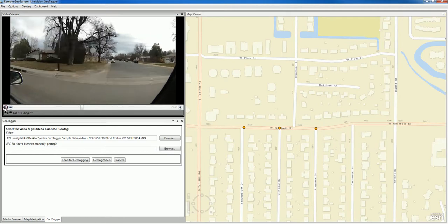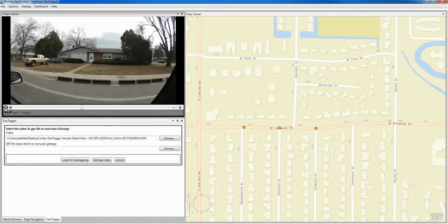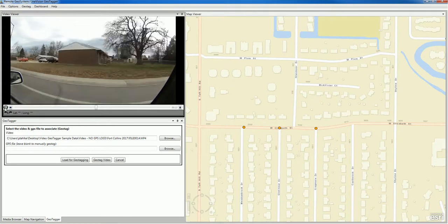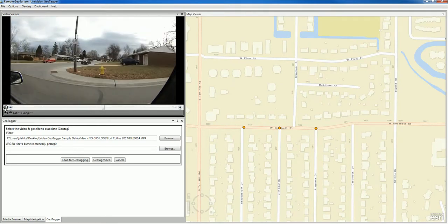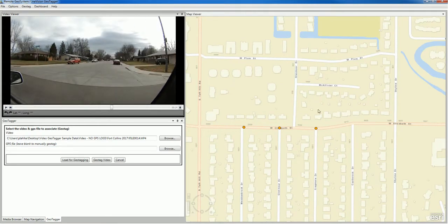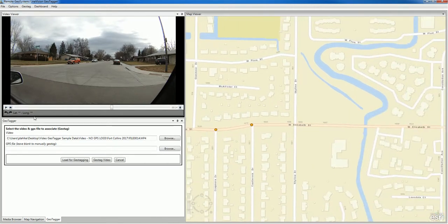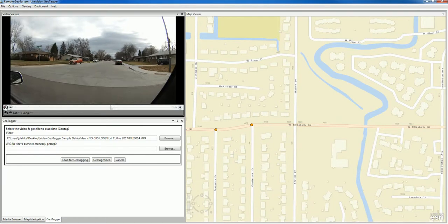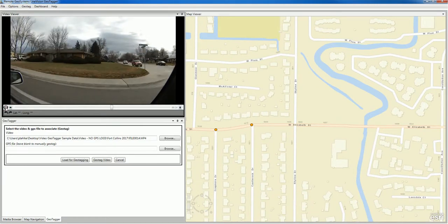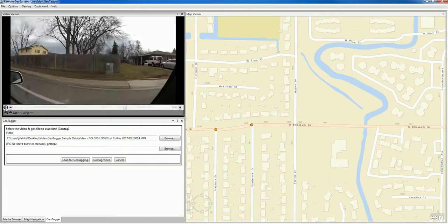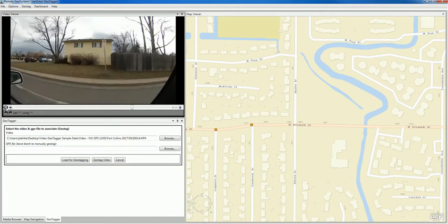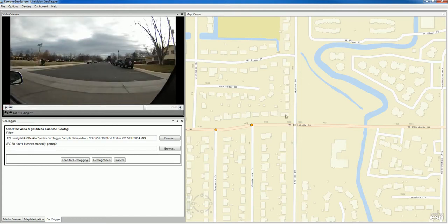Play. Add another GPS point. Play. Add another GPS point.